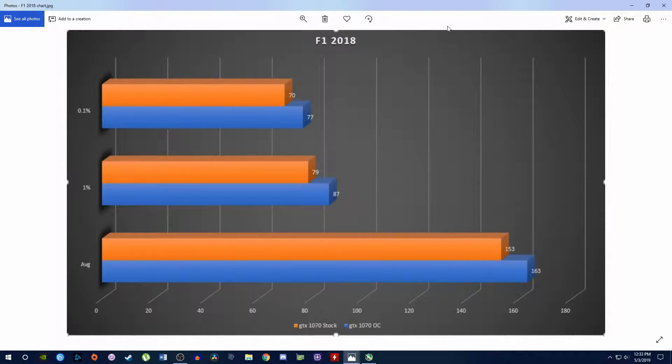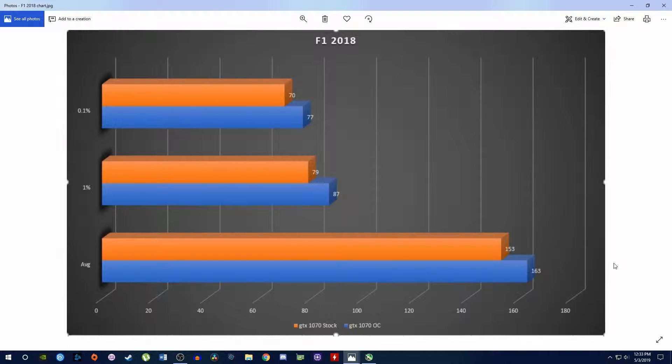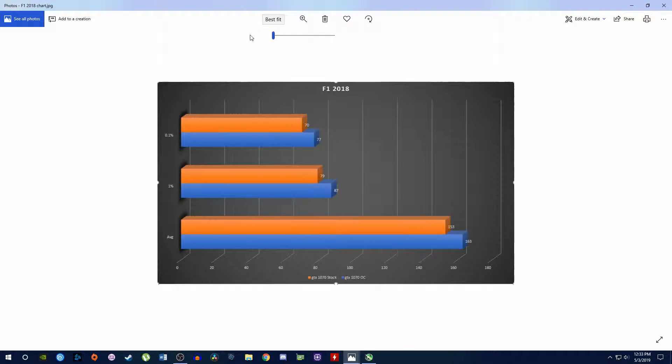So as you can see here we have only an average change of about 10 FPS. We're going from 153 to 163. That's not really that big of a deal especially when you're considering how high of a frame rate we're getting on either stock or overclocked, and if you look at the 1% and 0.1% it roughly follows the same model. So not that big of an increase. However, an increase nonetheless. I just don't think it's all that worth it at least for this game. So let's go ahead and go on to the next one.